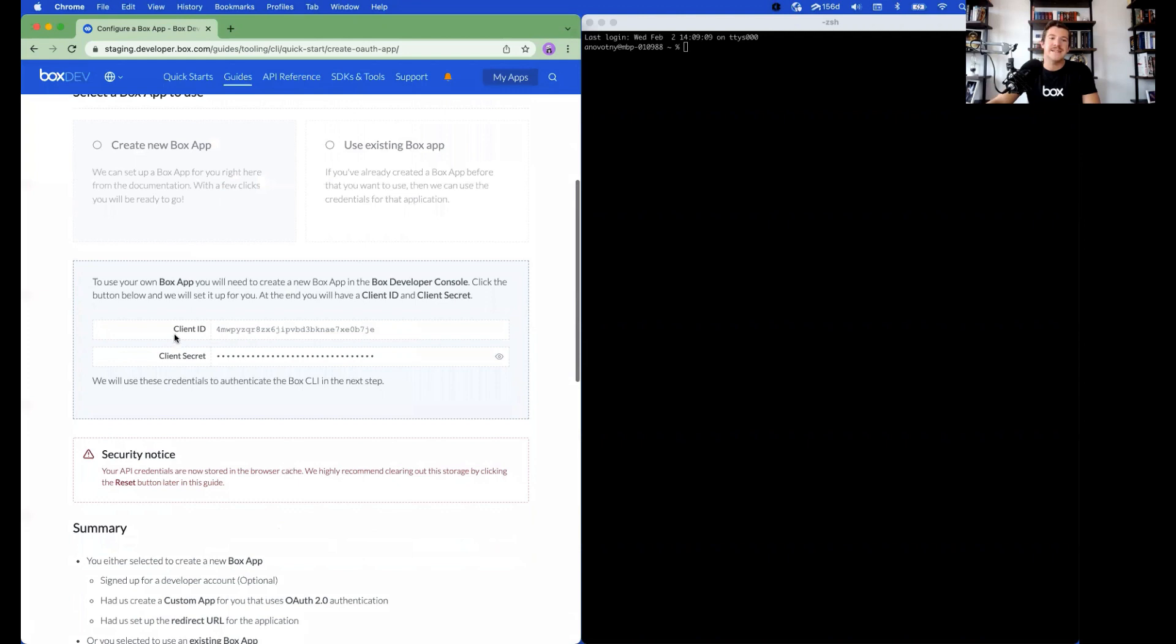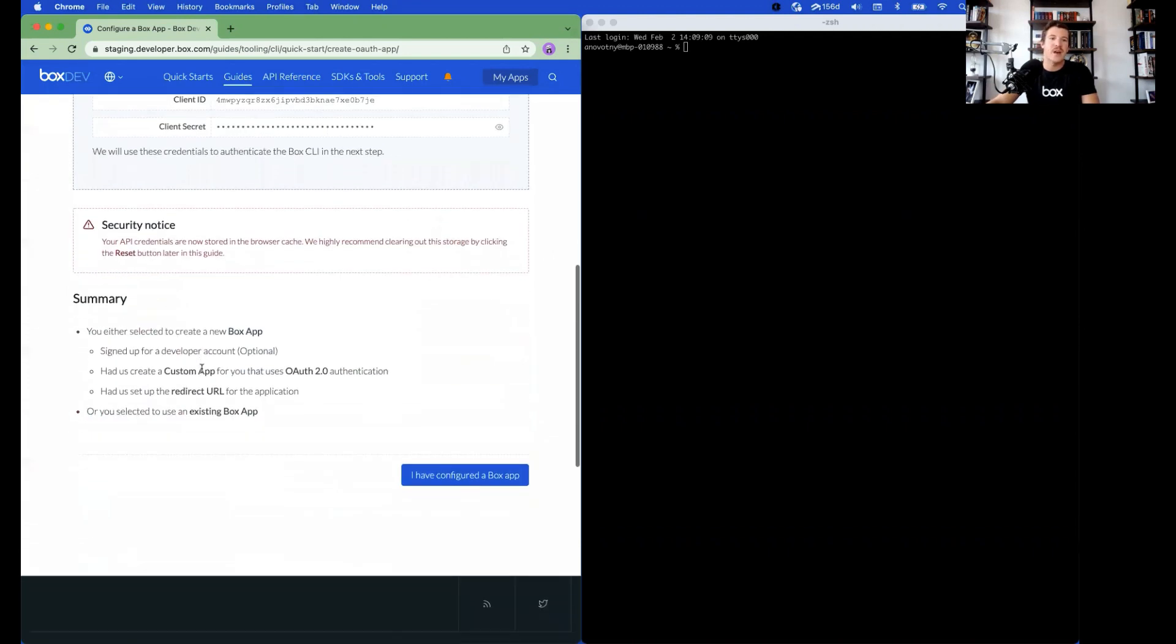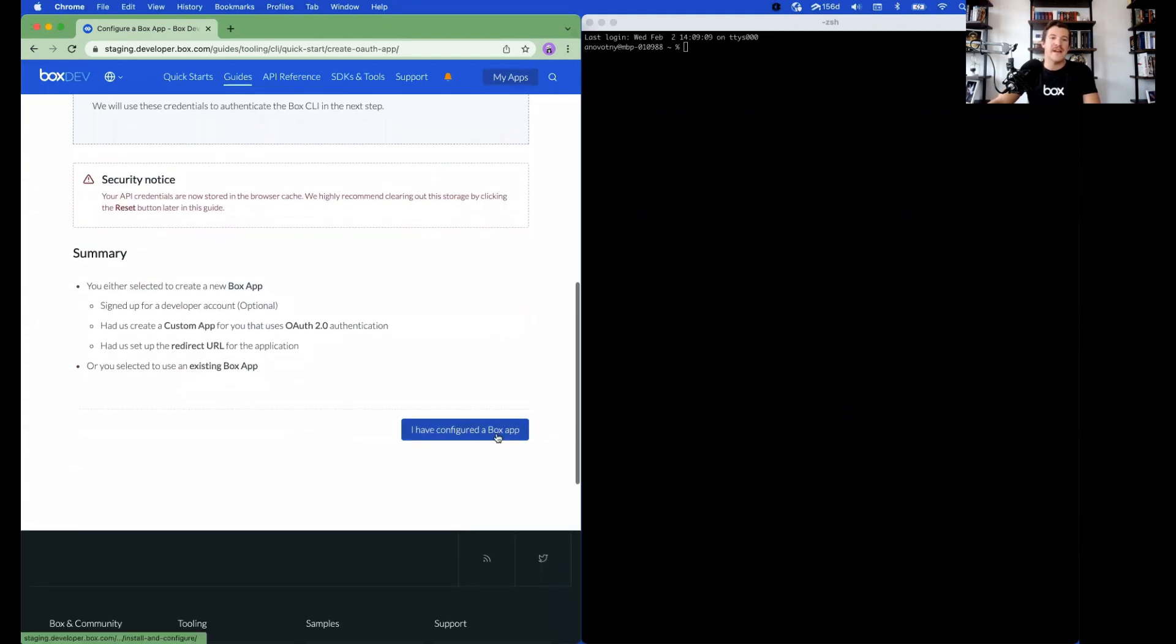A client ID and secret will appear in the box below. Scroll down and click I have configured a Box app.